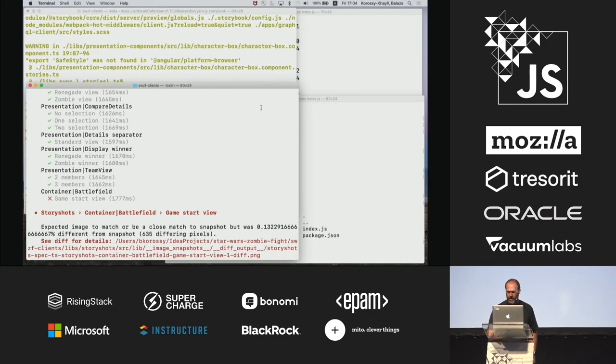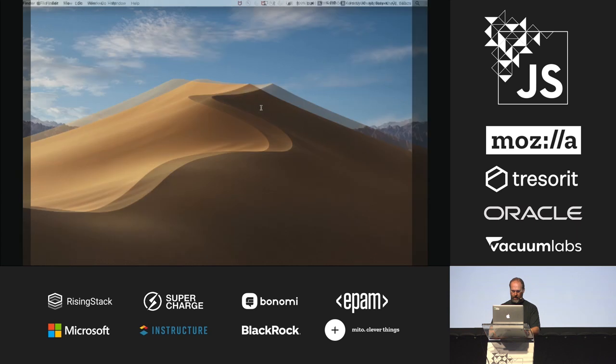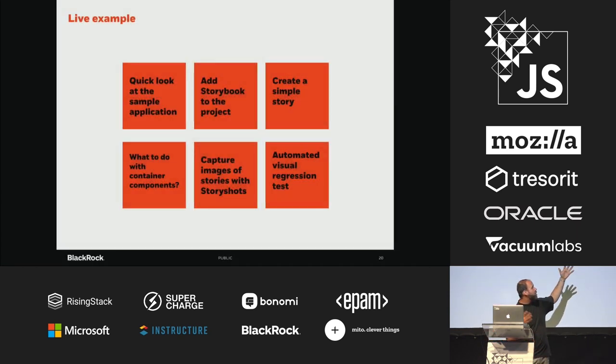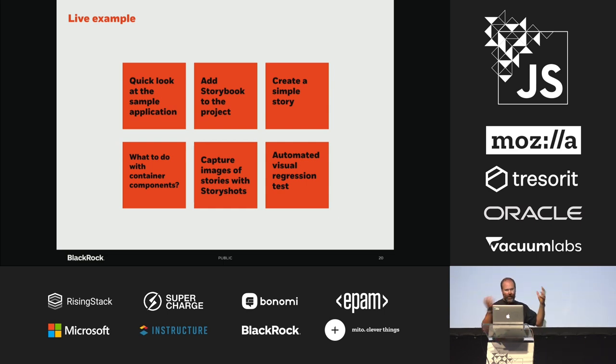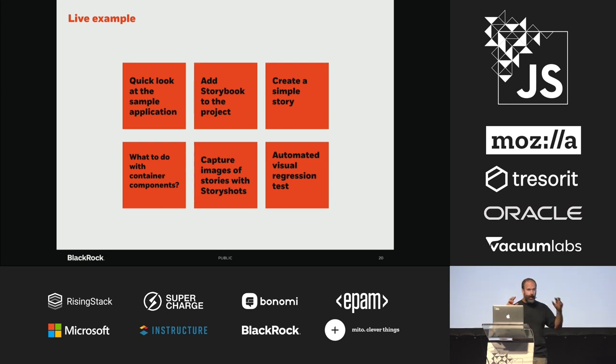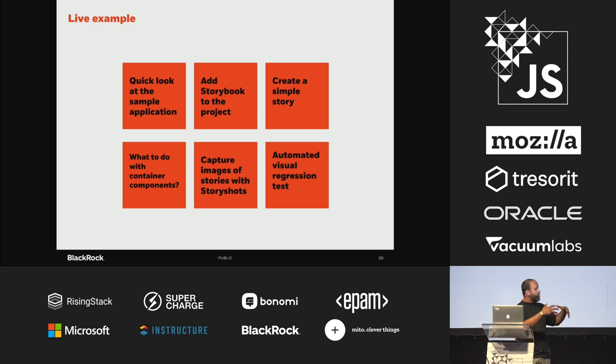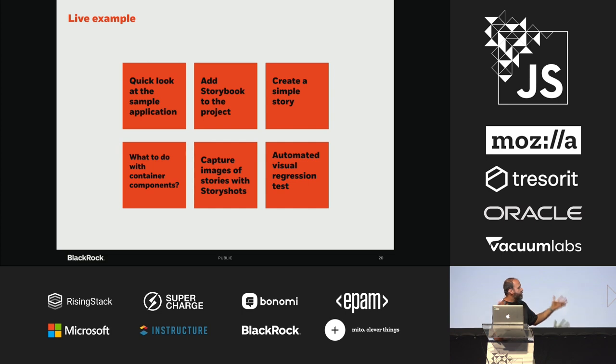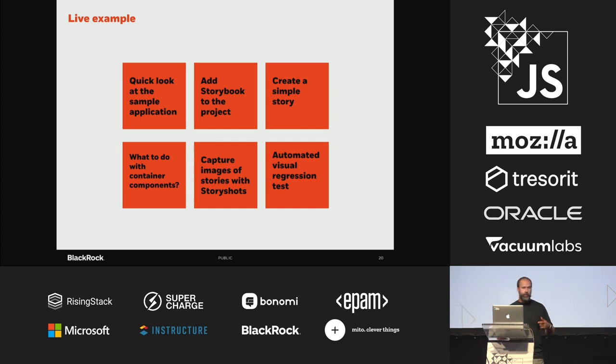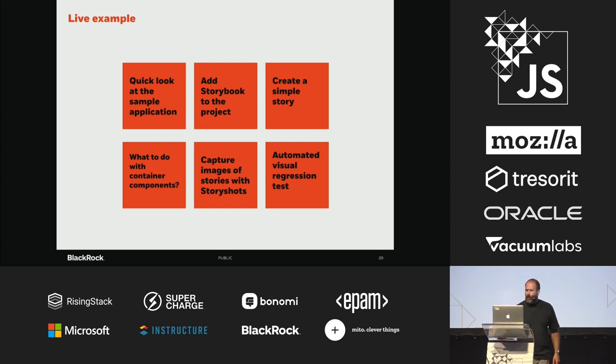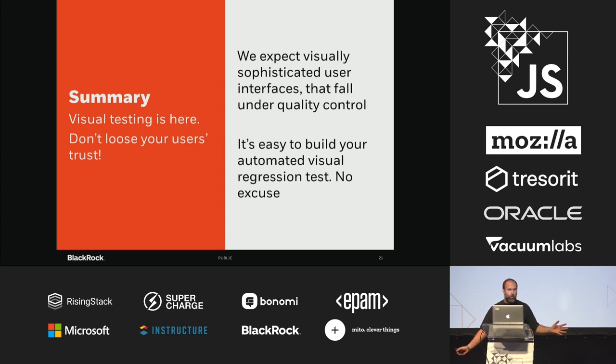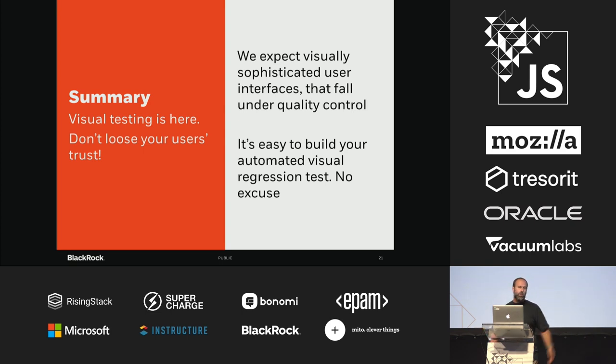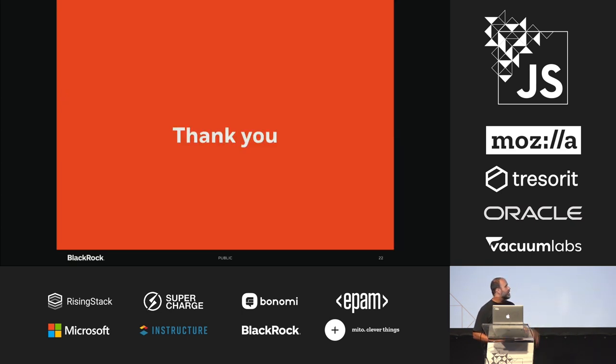That's it. Back to this slide. We took a quick look at how the sample application, how to add the new story which is the visual unit test equivalent in Storybook, what you can do with more complex components, how you can then create image snapshots, store them, and compare them to newer versions. Automated visual regression test is just as easy as running this process in your continuous integration as part of your continuous integration. Visual testing is here. Don't let your users lose trust. There is really no excuse not to do it because it's so easy. Thank you.